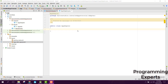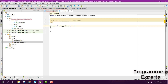Bismillahirrahmanirrahim, welcome to my another video on Android app development. This will be the Part 3 of my video series on displaying installed apps in your Android activity. In this video we will be working on the adapter, so let's get started.